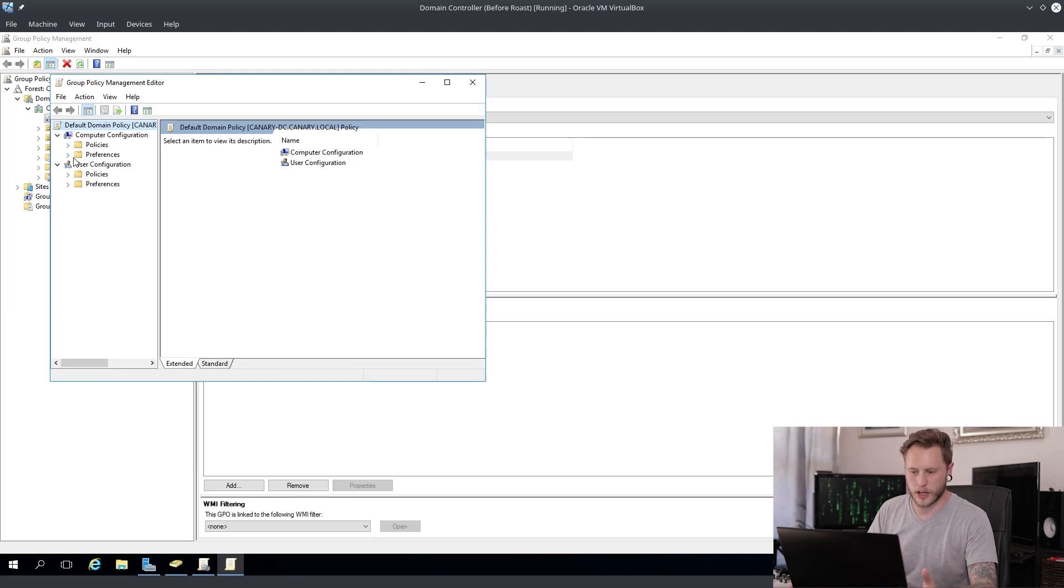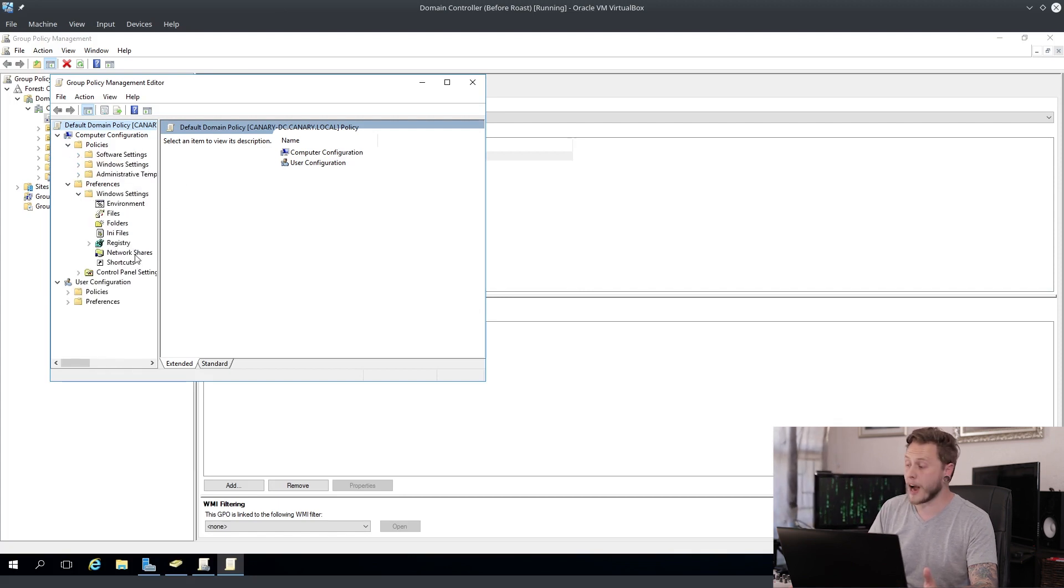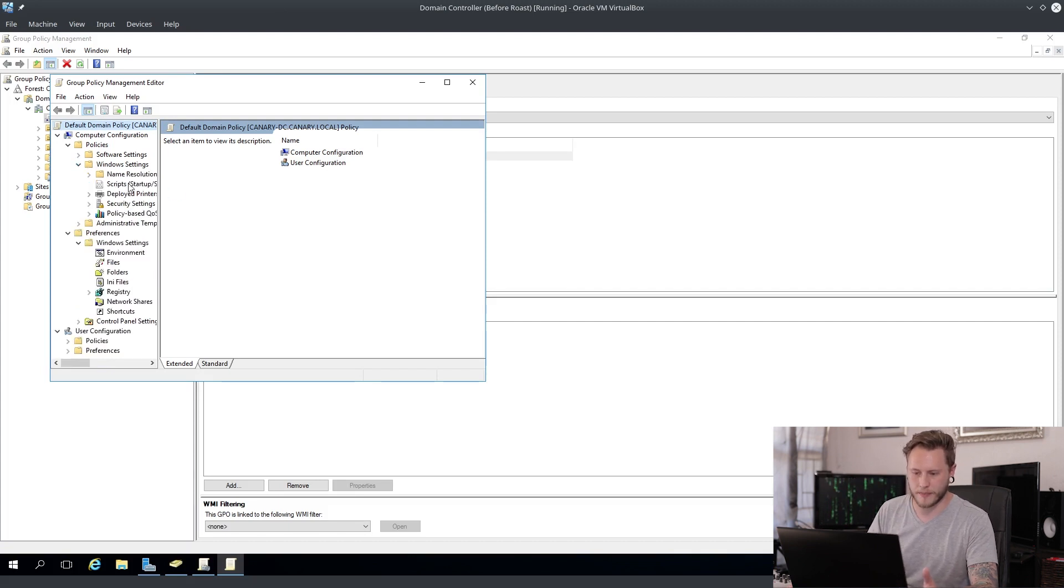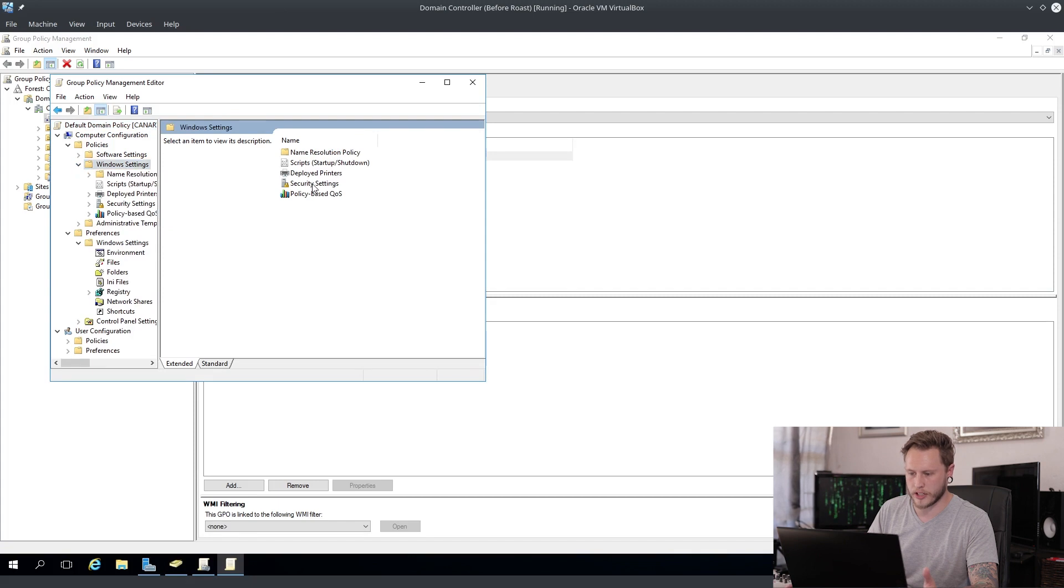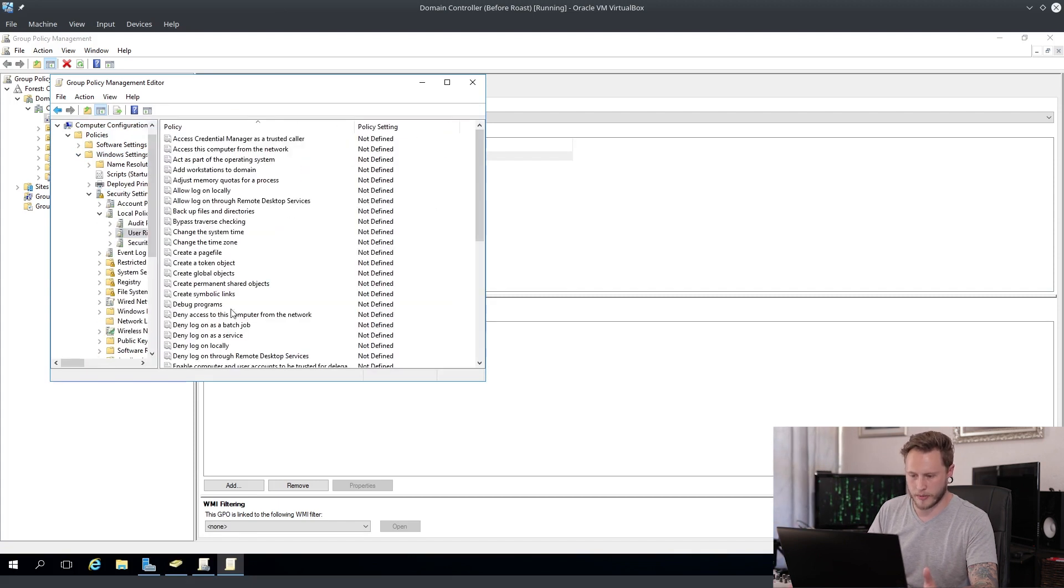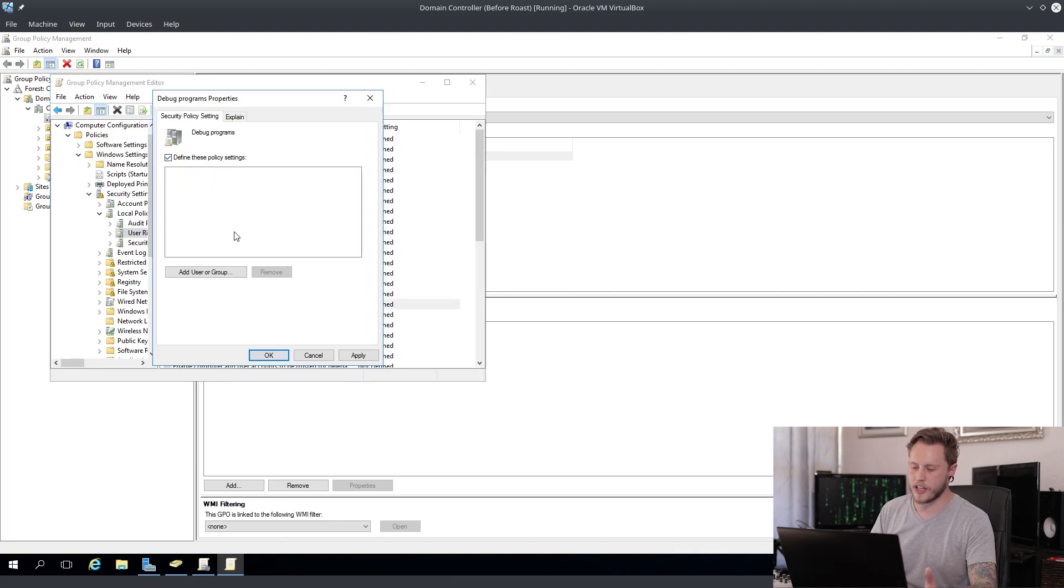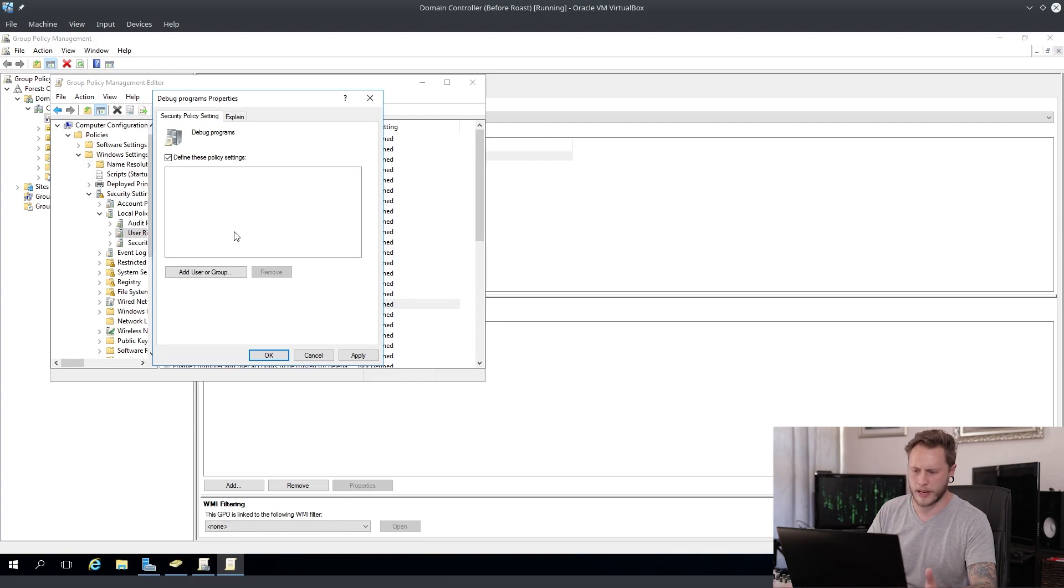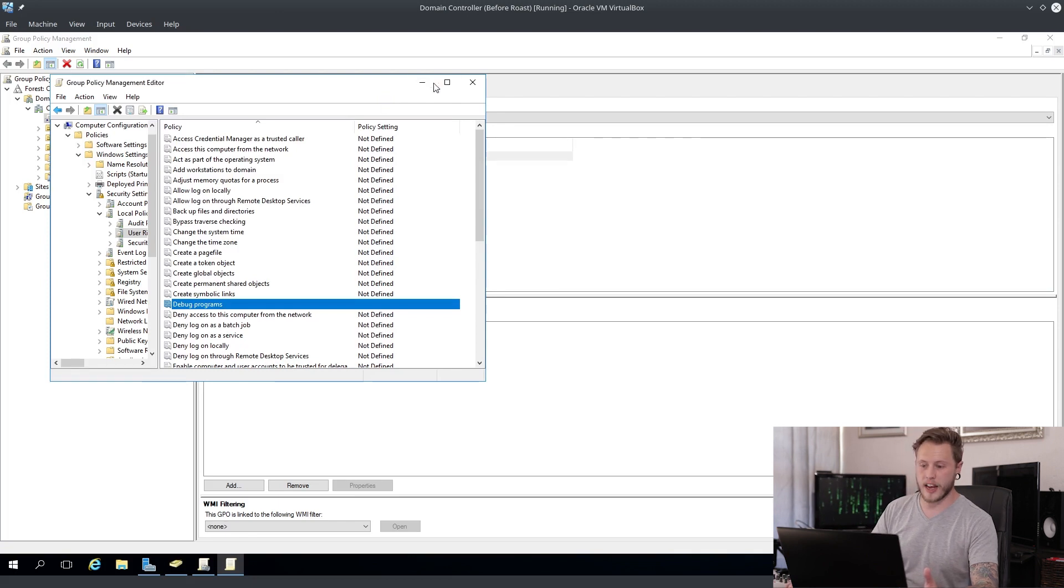You're going to open up your Windows settings, you're going to look at security settings, you're going to go to local policies, you're going to go to user rights assignments, debug programs, and you're going to turn this off. If you need to add a user or a group to this, such as developers or whatever the case may be, you can do it over here, but for this example we're just not going to give anybody rights to it.